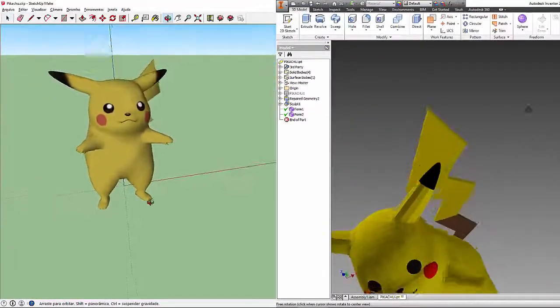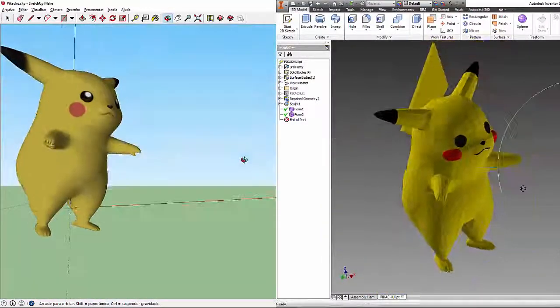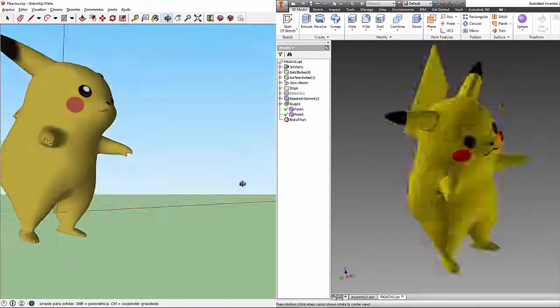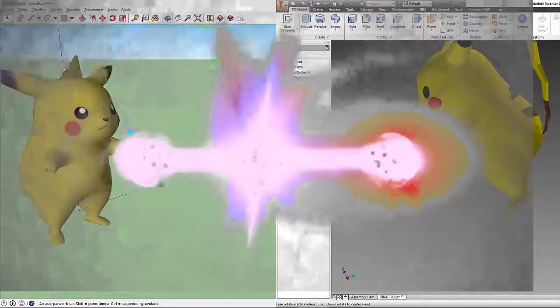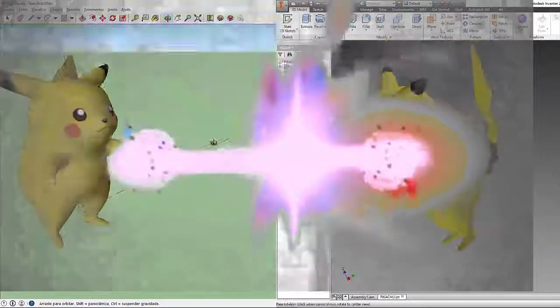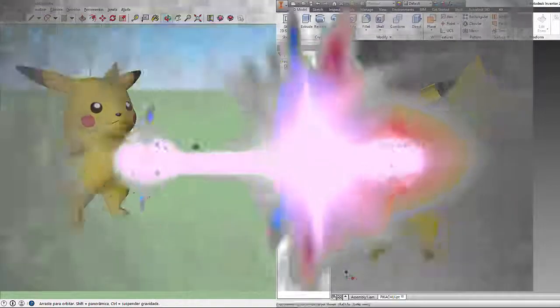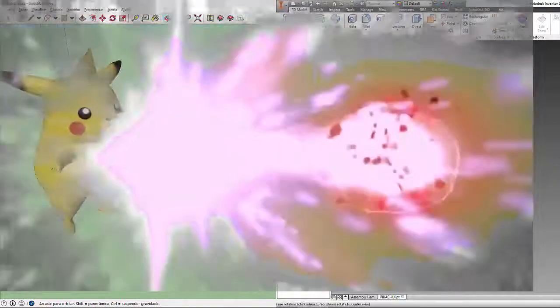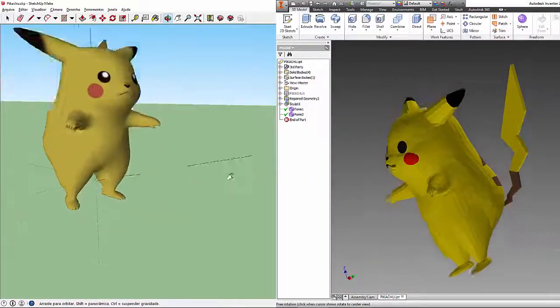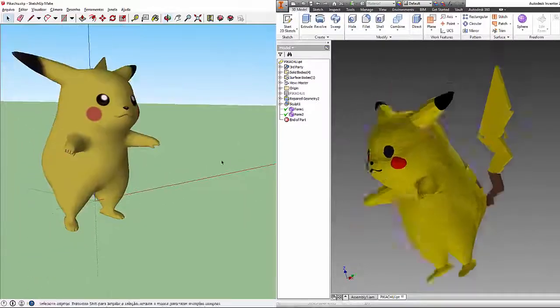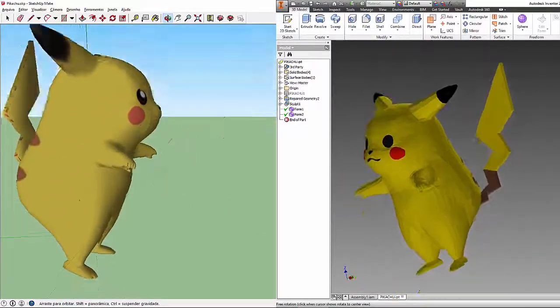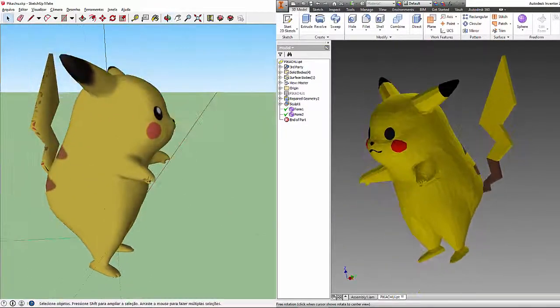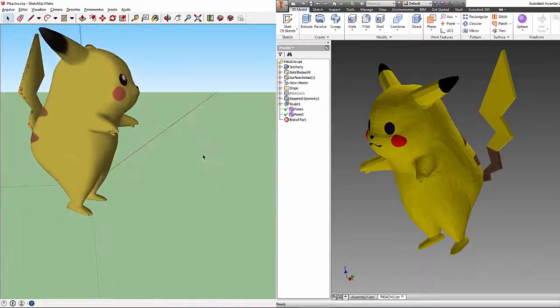Hello inventing designers, engineers and architects. In this tutorial I will teach you how to export from SketchUp to Inventor, which in the example we will export with the Pikachu. Let's go to the tutorial.